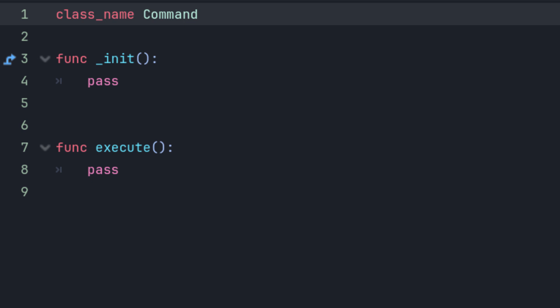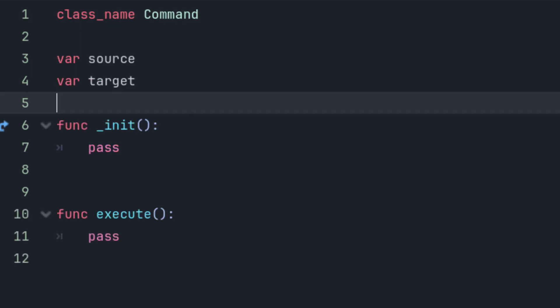The execute function doesn't have to be called execute. It can be called whatever works for you as long as you know by looking at it that it's the method you'll be calling to run the command.